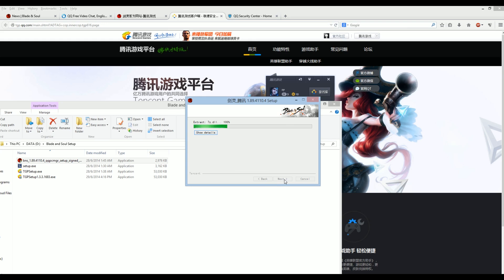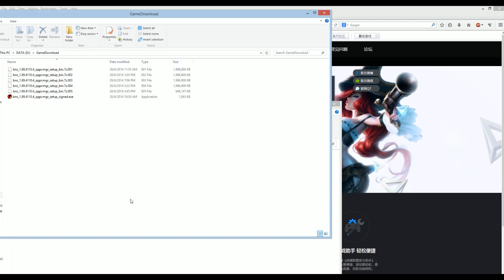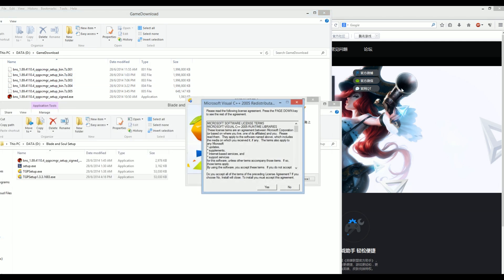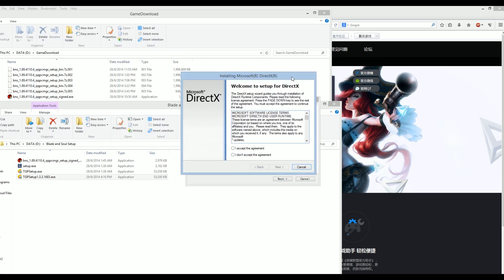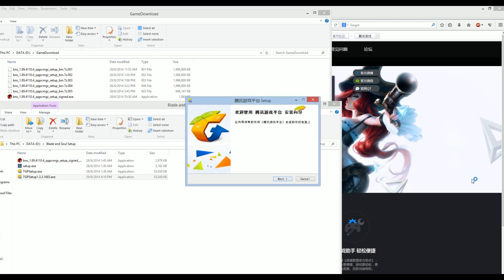Now you may be wondering where the files are being downloaded. They go to the specific drive that you have, and the folder will be named 'game download.' Right after the game has been installed, it will ask you to install Microsoft Visual C++ 2005. If you have it already installed, you don't have to do it again. The same thing applies for DirectX — if you don't have it, accept the agreement and install it; if you already have it, just cancel. The game client has now been installed.